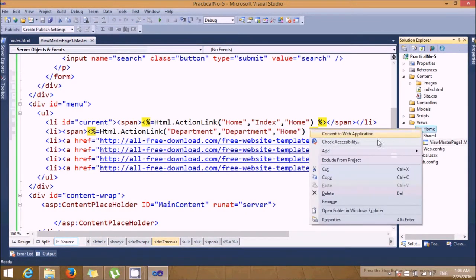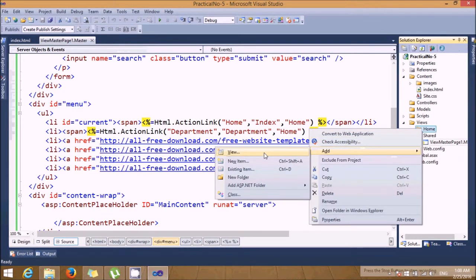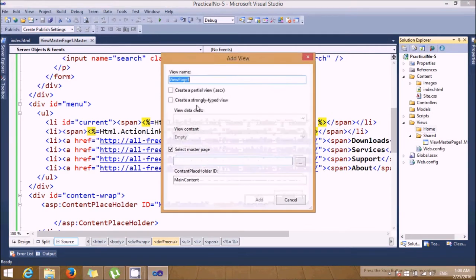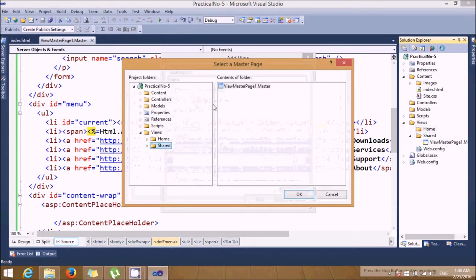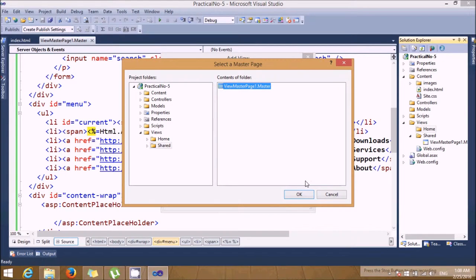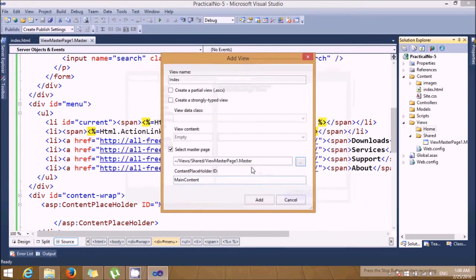In home I'm adding two views. Let's say view one will be my index page. I'm selecting the master page, view master one dot master. Let's add it.